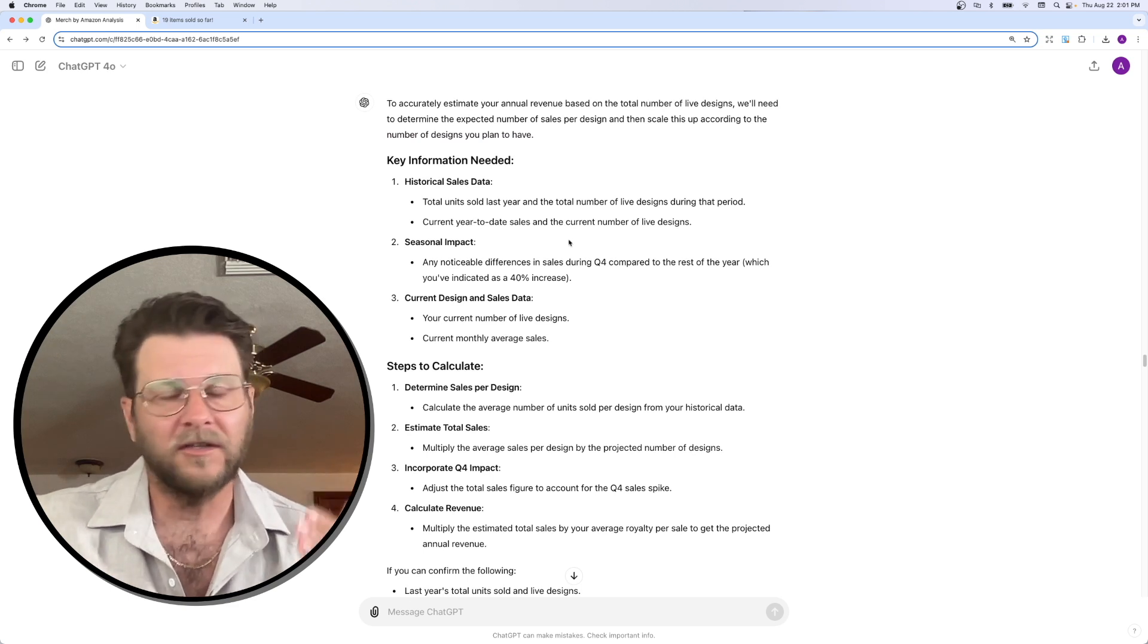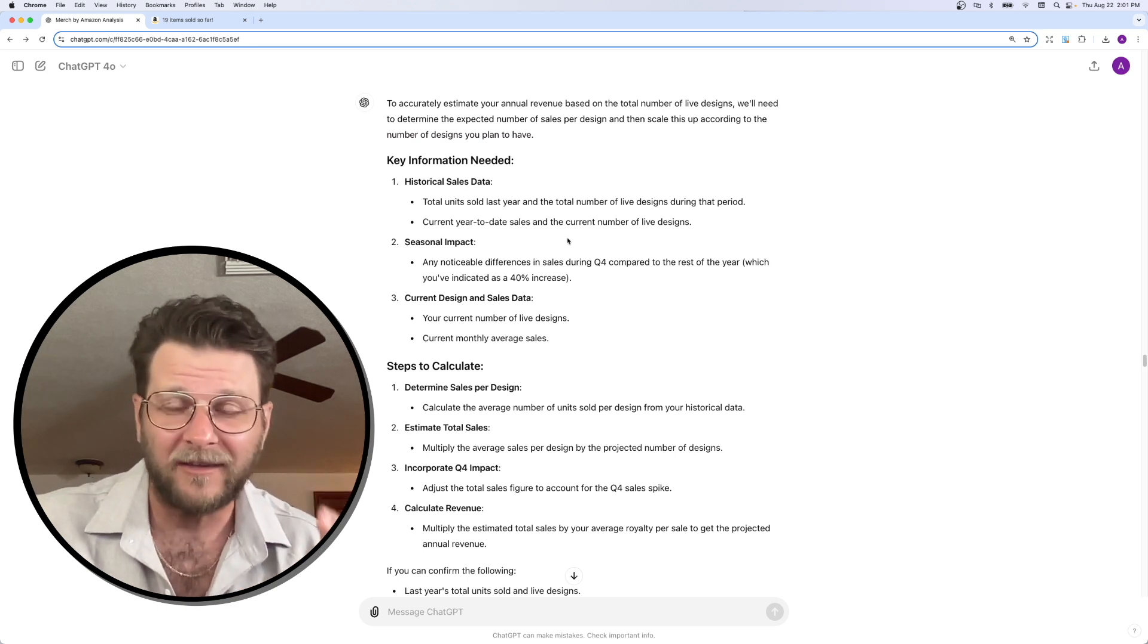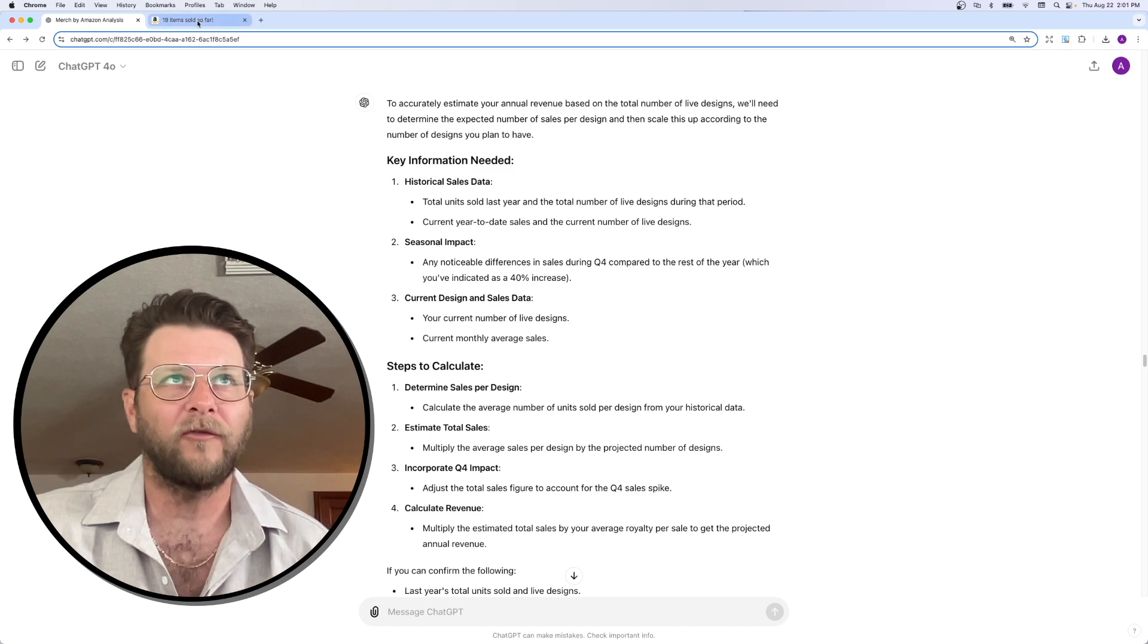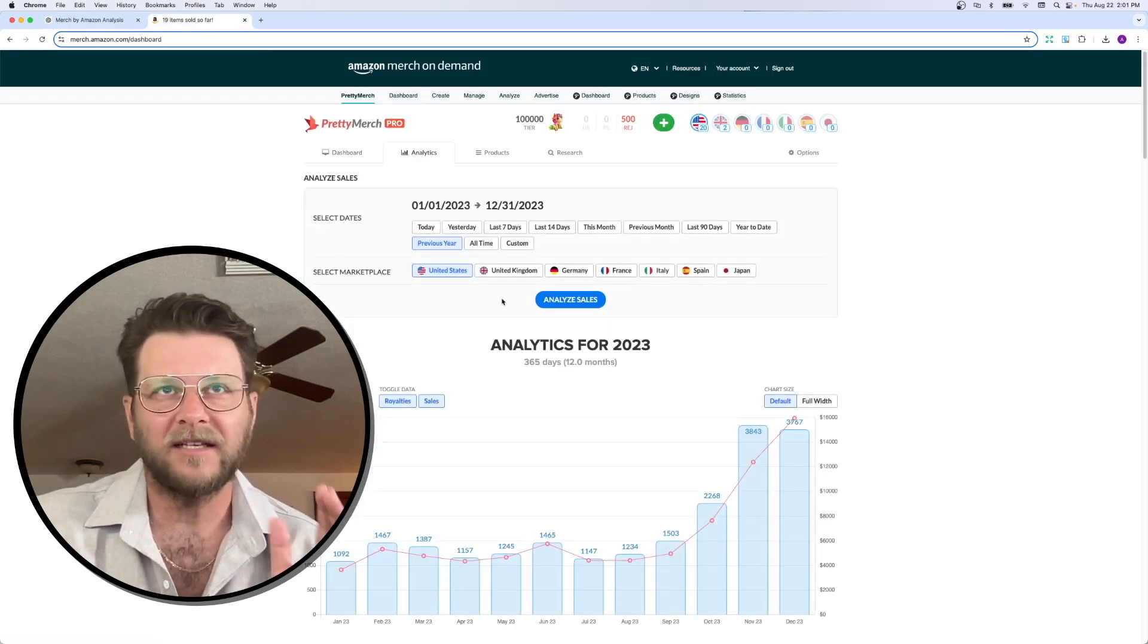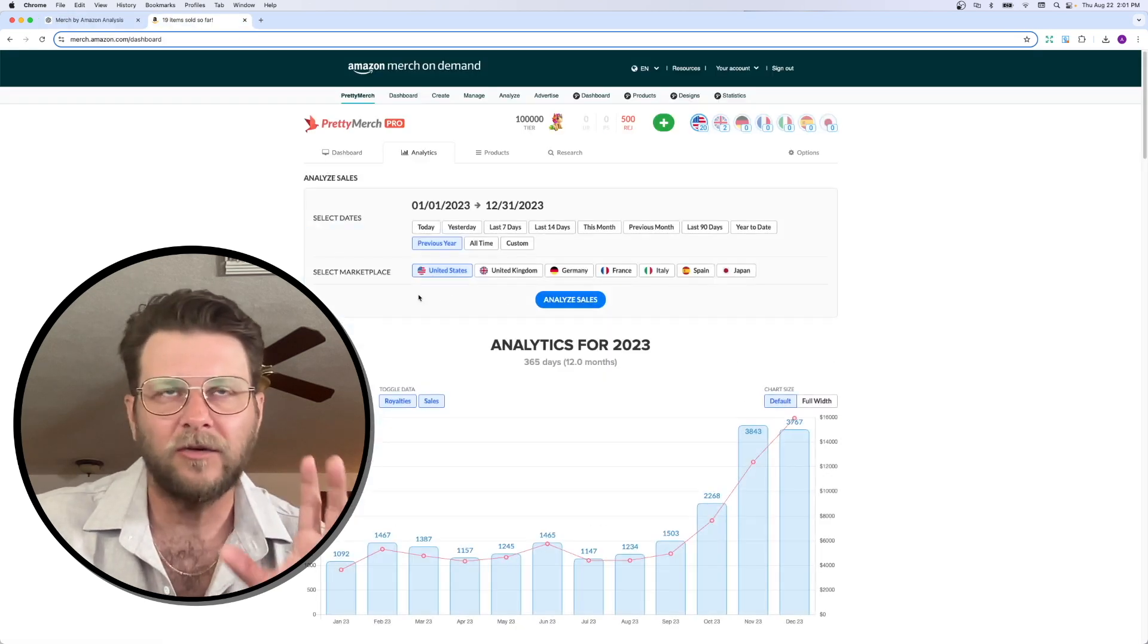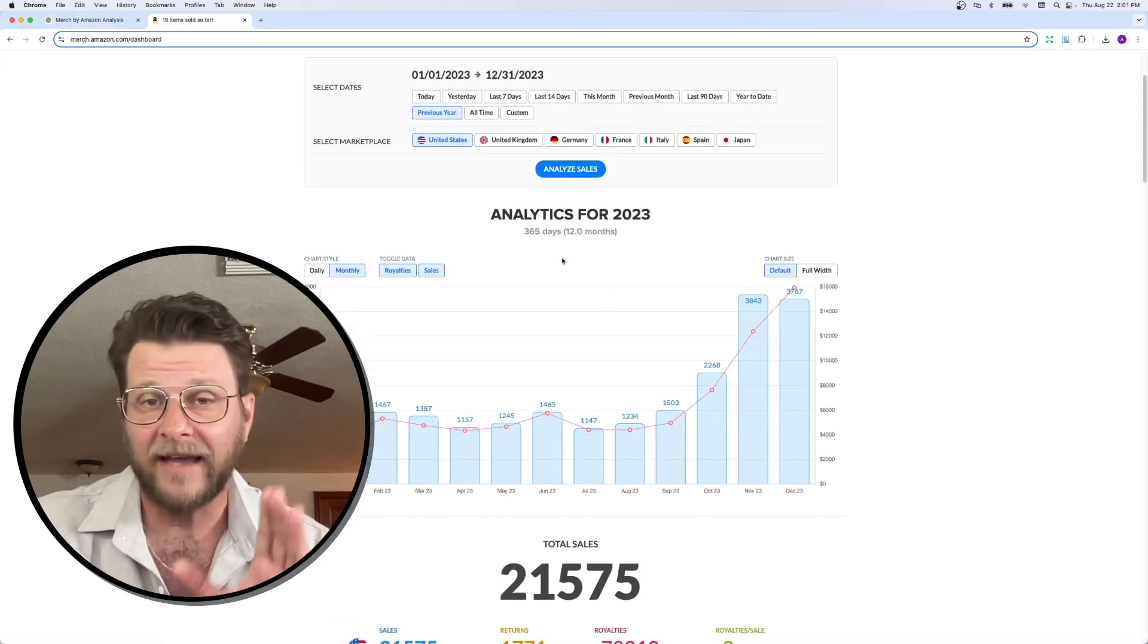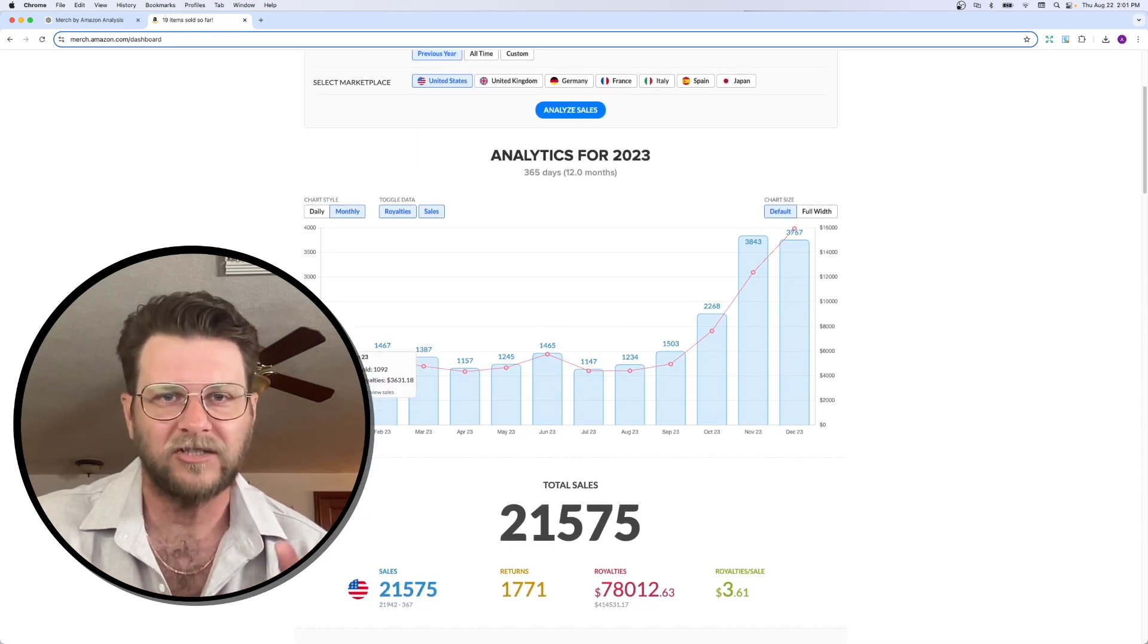Now, I did also explain to ChatGPT what about the spike during quarter four. So, we can go in here to my analytics and I'm just using USA for easy numbers. But this is last year.